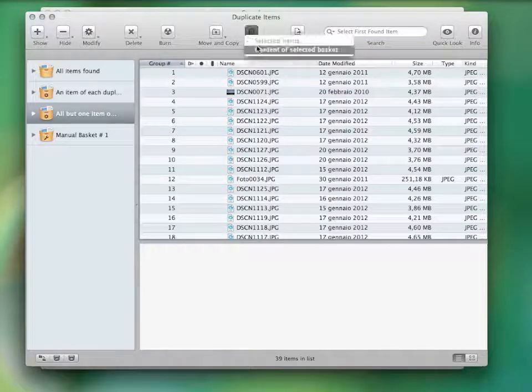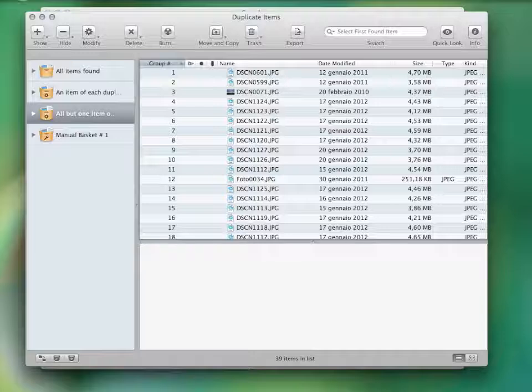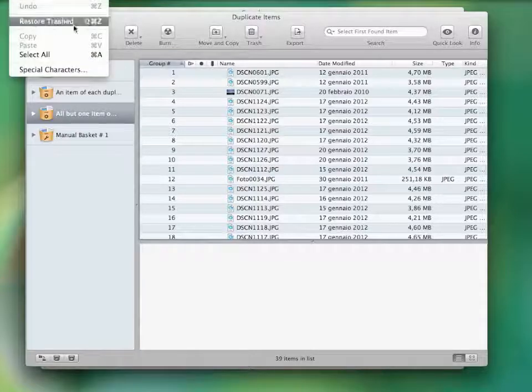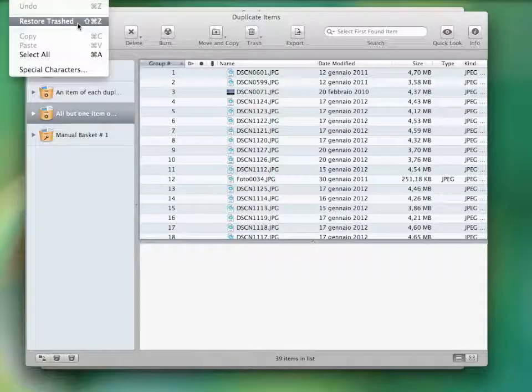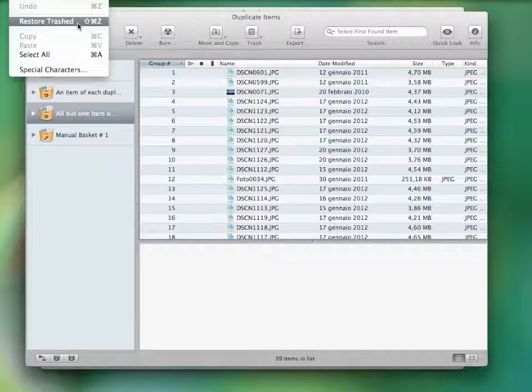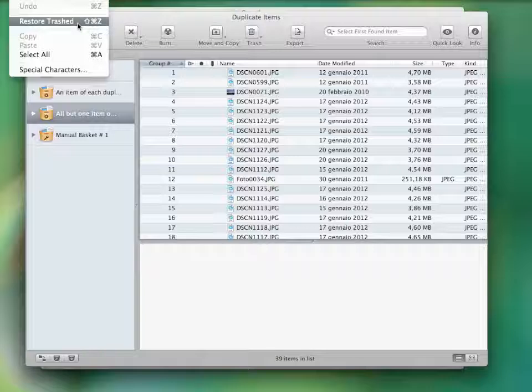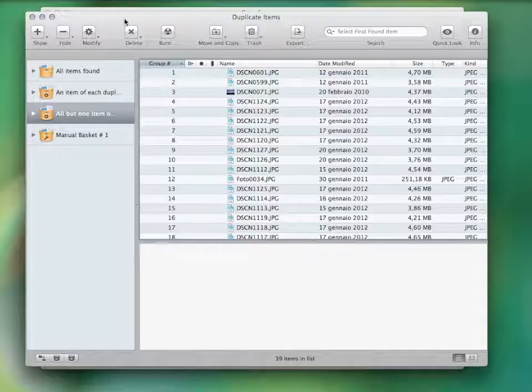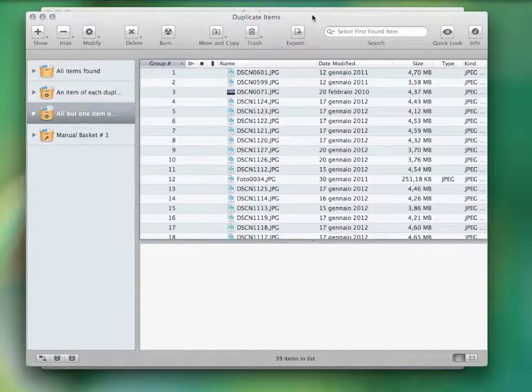This is all part of the safe deletion system TidyUp is provided with. This application is able to restore all the deleted items even after a restart of the computer, unless the trash is emptied.